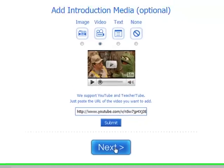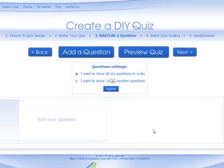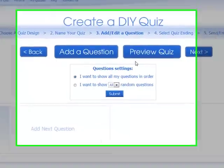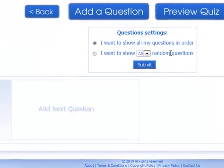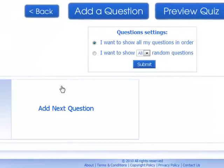Click next. On this page, we start adding our questions for our quiz. You have two options: you can have the questions appearing in order or in random order. On the box at the bottom of the page, you can see it says 'Add Next Question'.